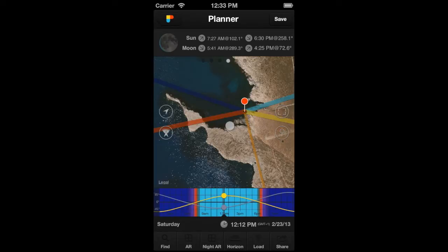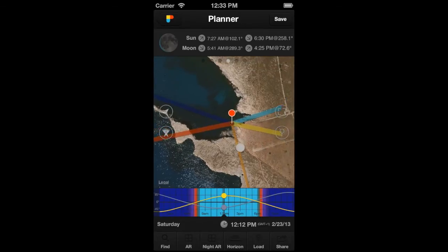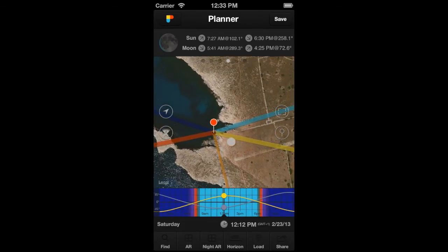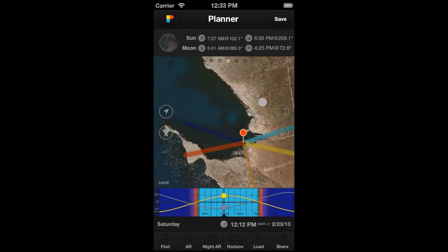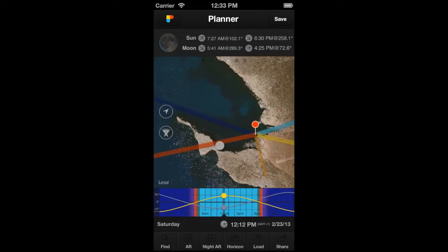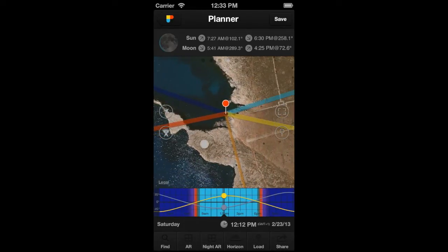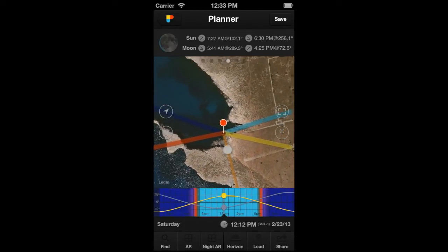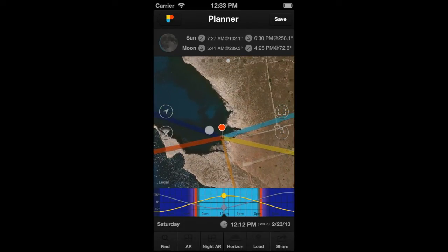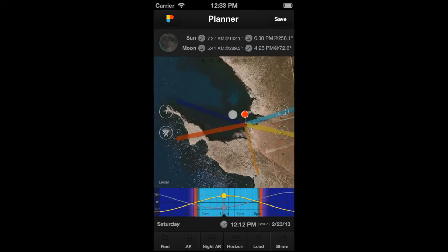To move it, just tap on the map and drag it. This way, you can easily explore the territory looking for good locations to visit with your camera.